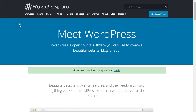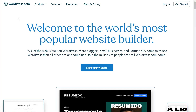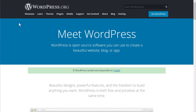The key difference between WordPress.com and WordPress.org is hosting. WordPress.com is a hosted platform, while WordPress.org is a self-hosted platform.